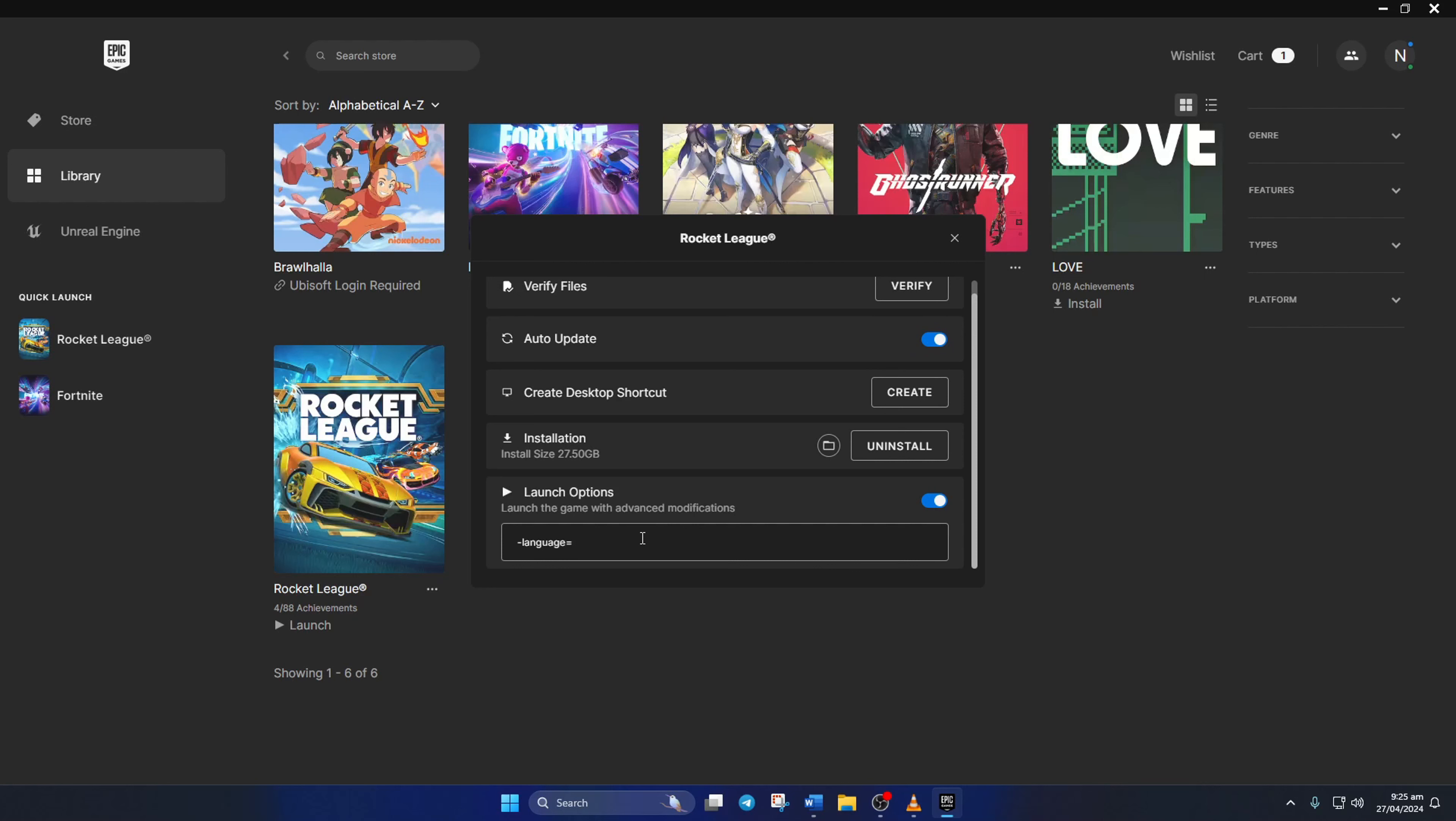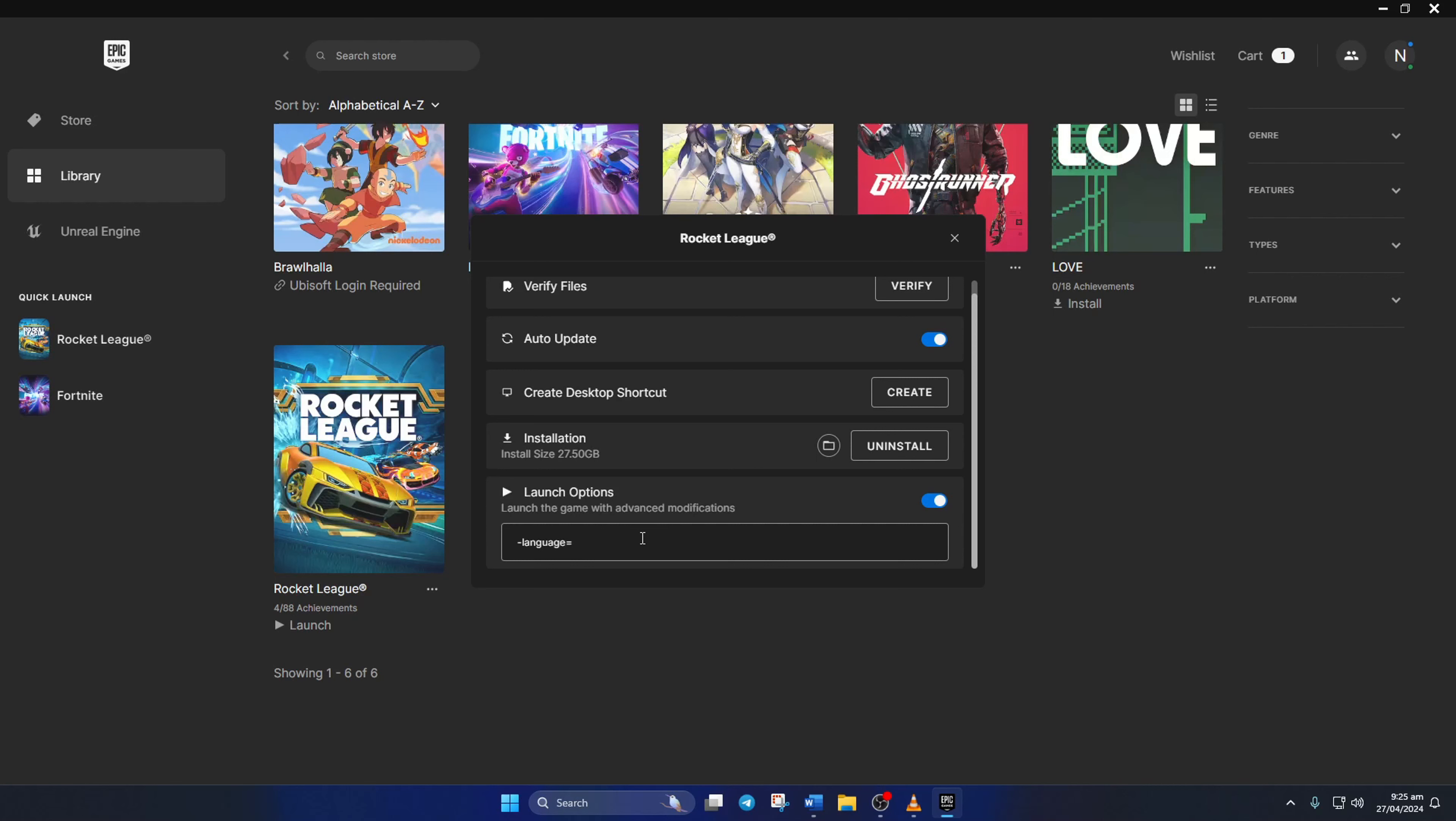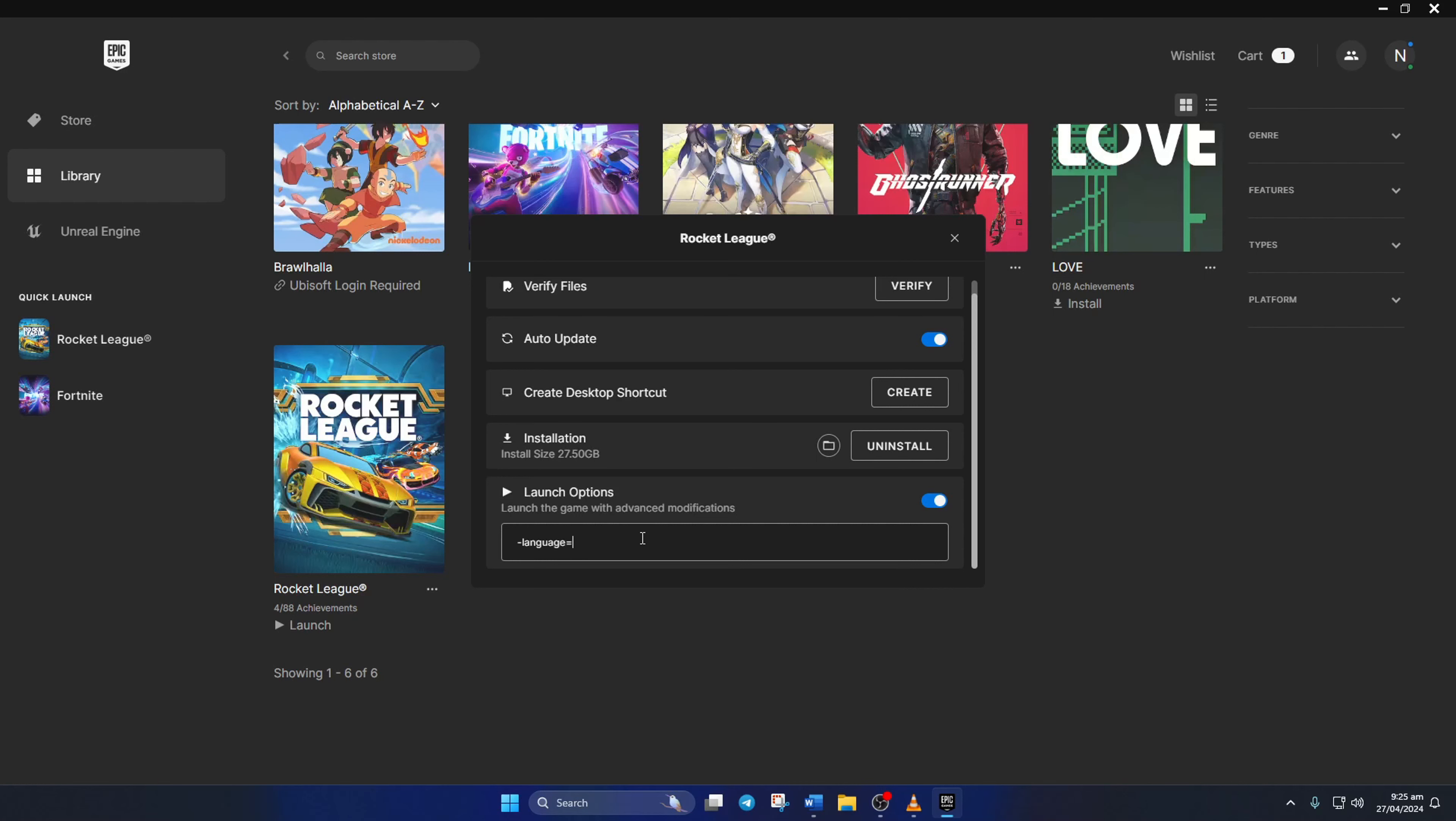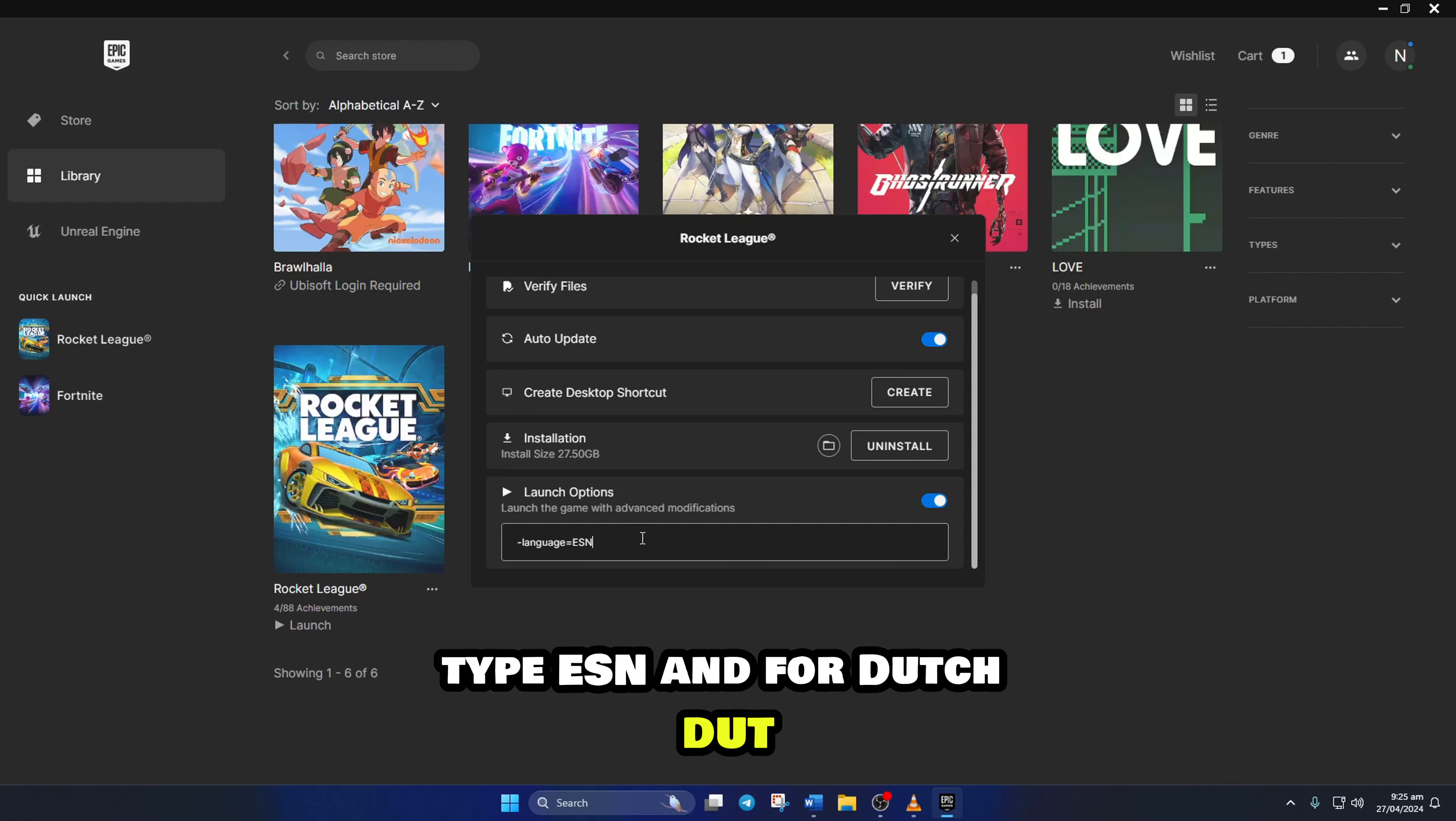Replace the xxx with the three letter code for your language. For English, type ENT. For French, type FRA. For Italian, type ITA. For German, type DEU. To change the language to Spanish, type ESN, and for Dutch, DUT.